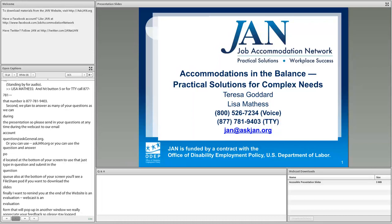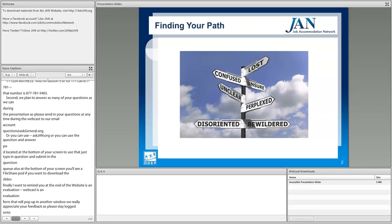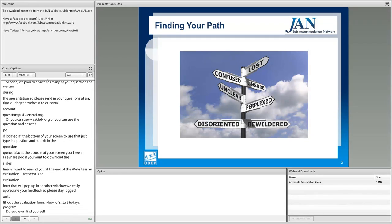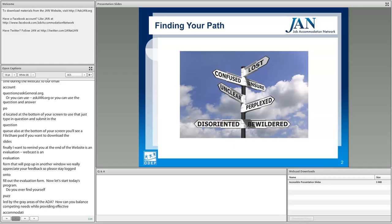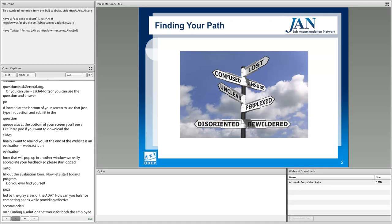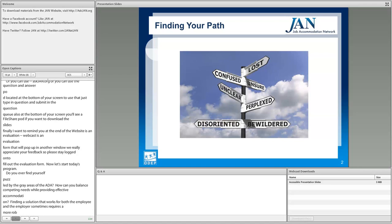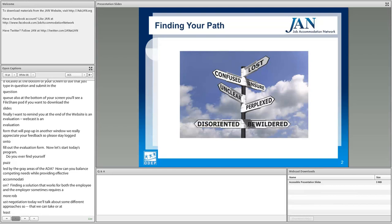Now let's start today's program. Do you ever find yourself puzzled by the gray areas of the ADA? How can you balance competing needs while providing effective accommodations? Finding a solution that works for both the employer and the employee sometimes requires a more robust negotiation. Today I will talk about some different approaches we can take when dealing with those not-so-clear-cut accommodation requests.